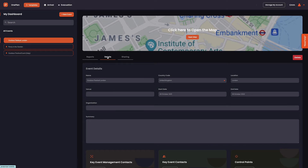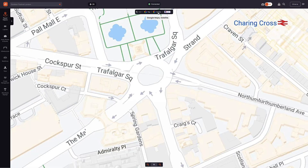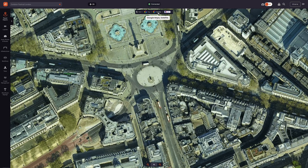We are now ready to start planning our event. Let's click the open map button to open the studio. Within the studio, there are options to view your event in multiple map views, including black and white, street maps, and satellite.